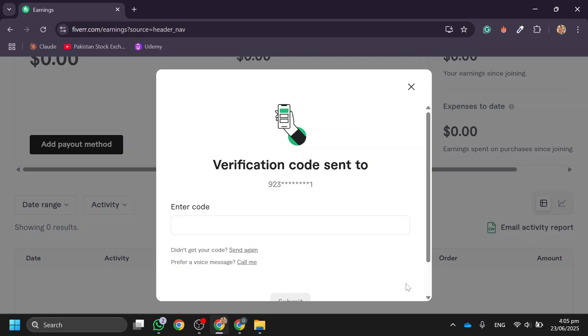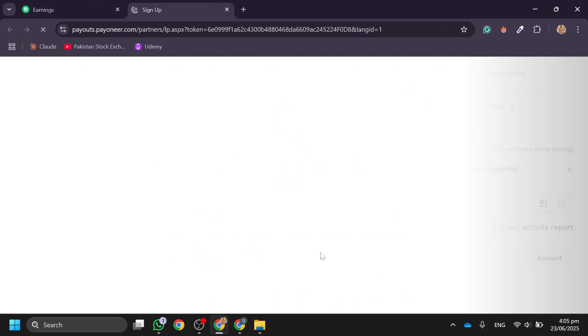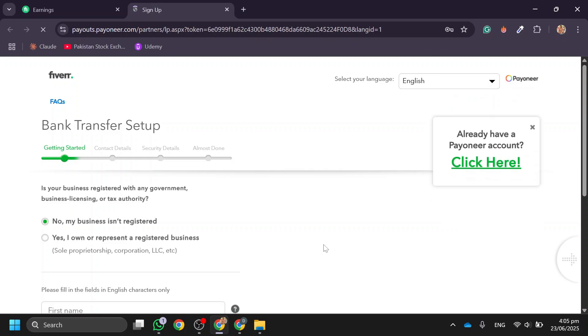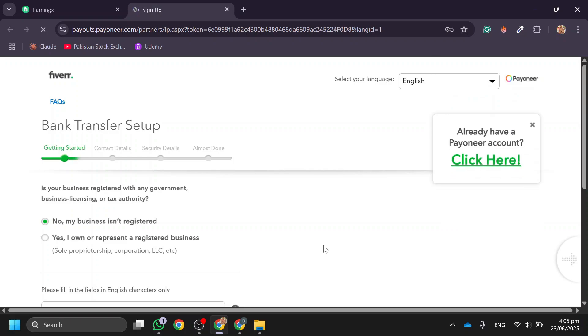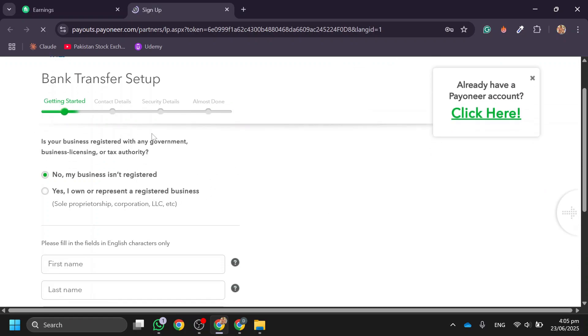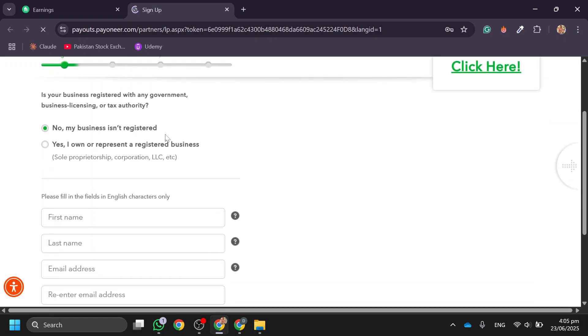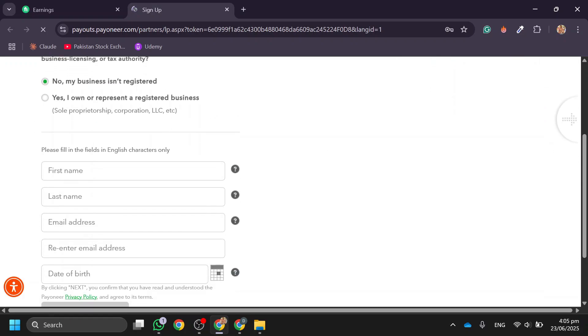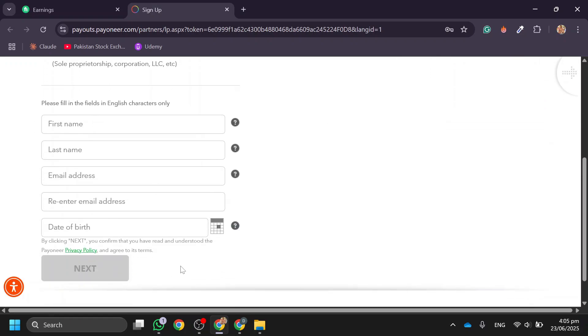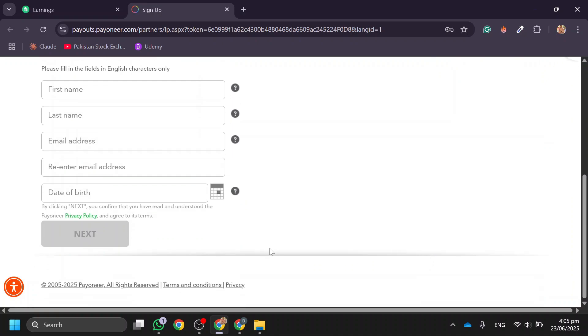Once you're redirected to the Pioneer setup, you can start entering your details. If you don't already have a Pioneer account, you'll need to create one to add your bank information. Fill in your basic details, contact details, and security info.